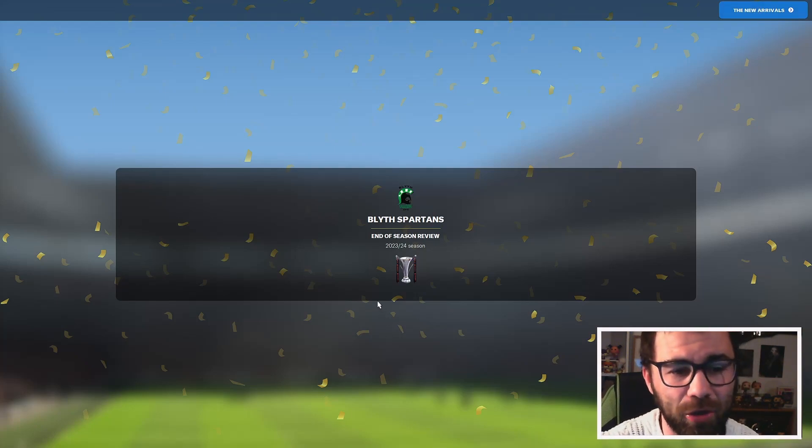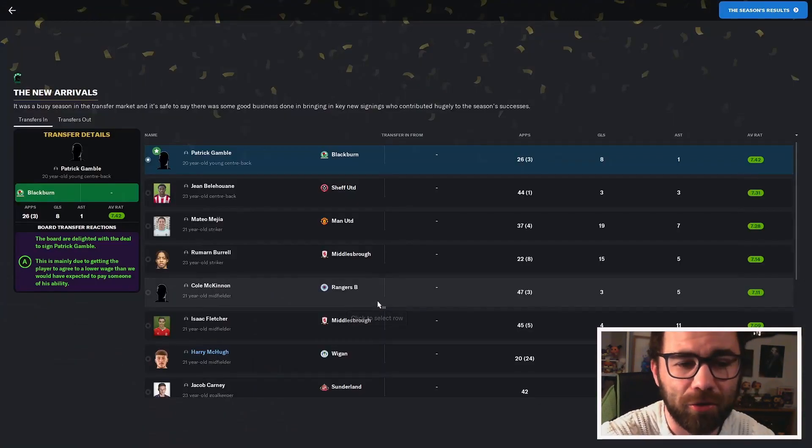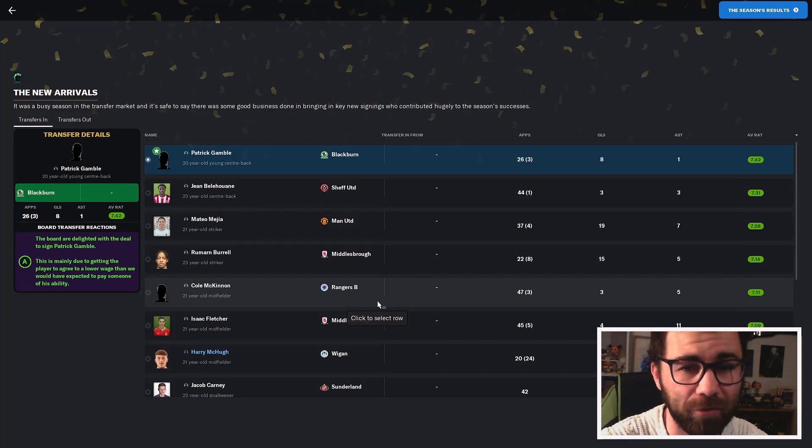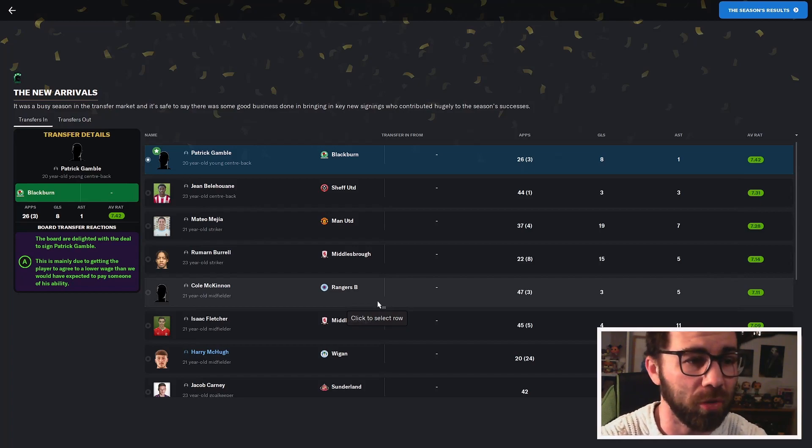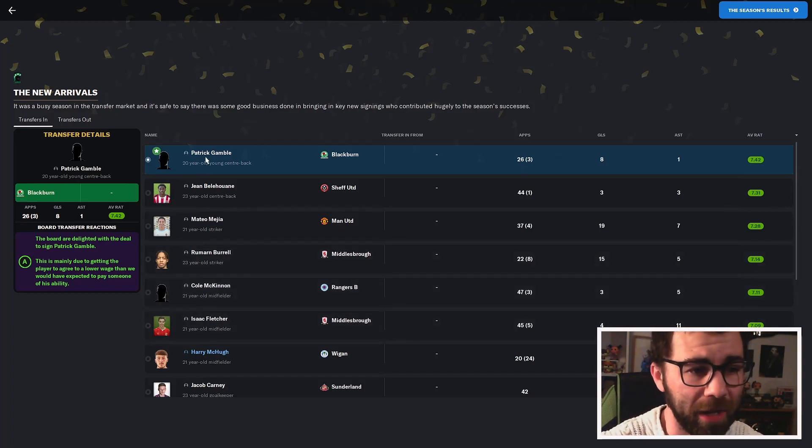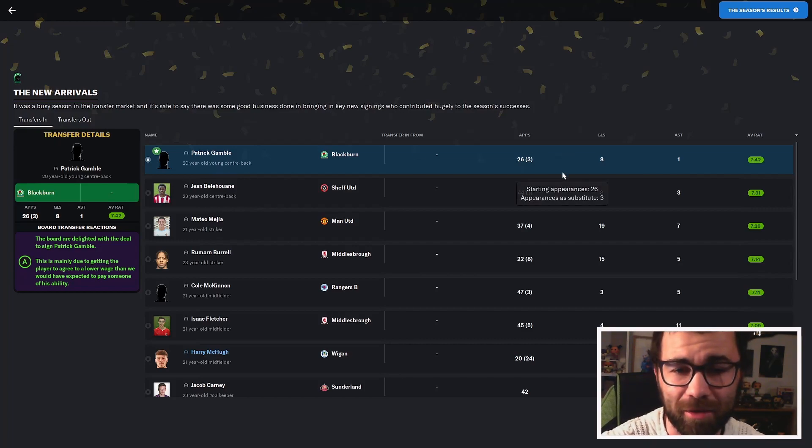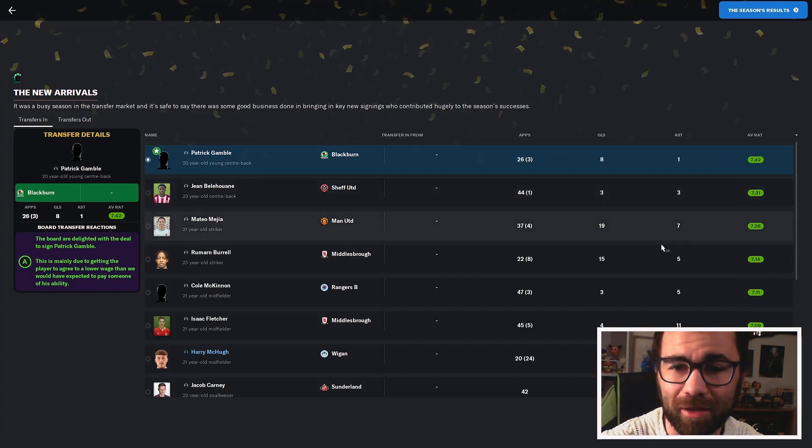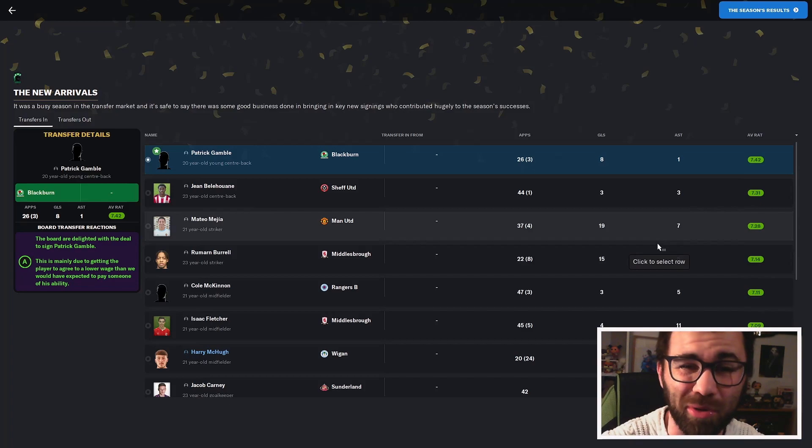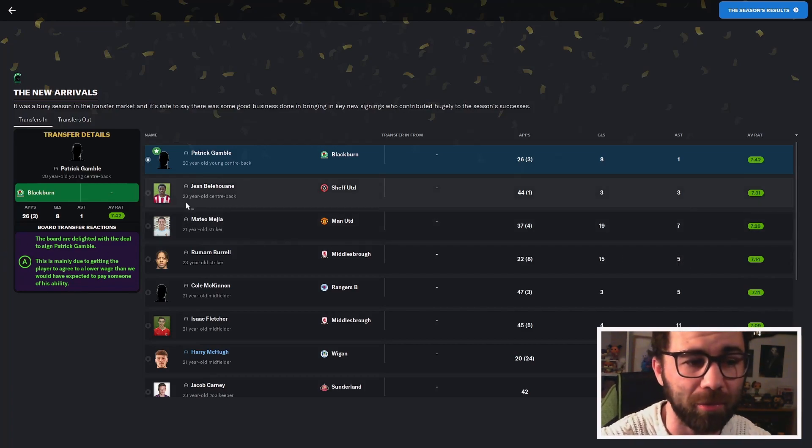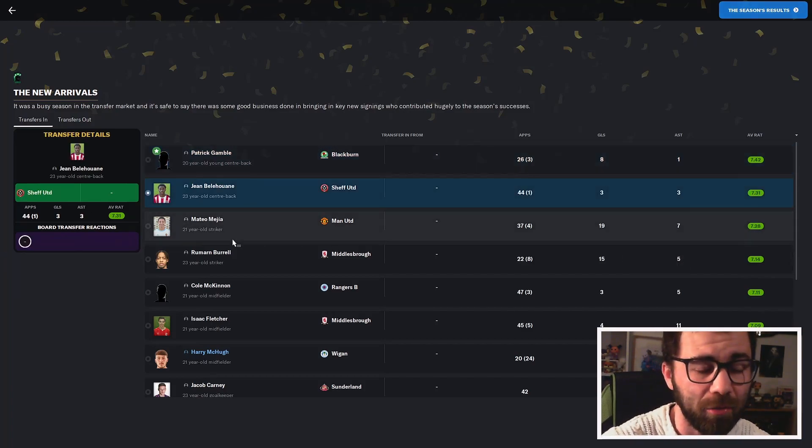Let's have a look at how we did in our 23-24 season. Our new arrivals, first of all, we've got Patrick Gamble, 20-year-old centre-back who came to us on a free from Blackburn. 26 appearances, 8 goals and an assist with a 7.42 rating. That's fantastic. The board are very happy with that signing.